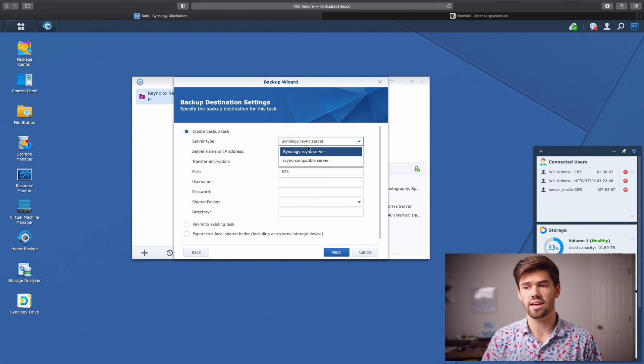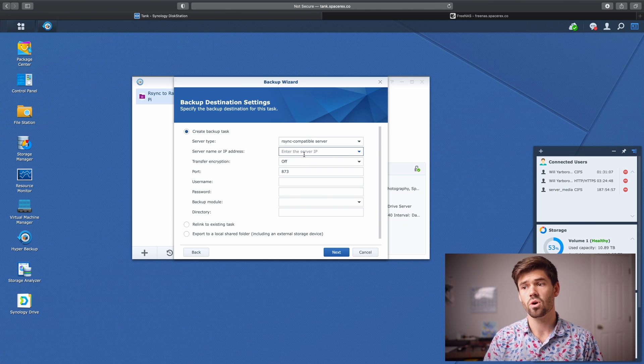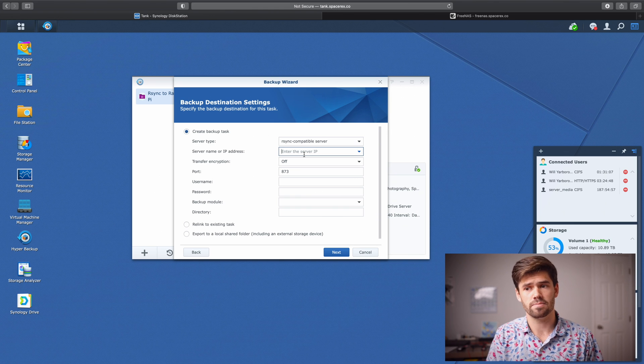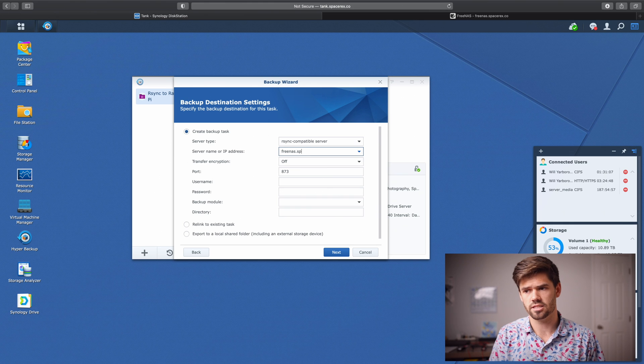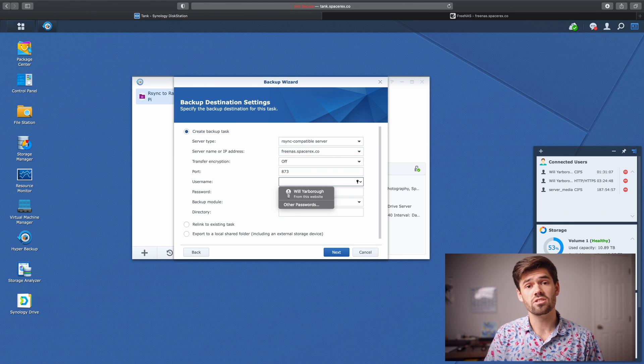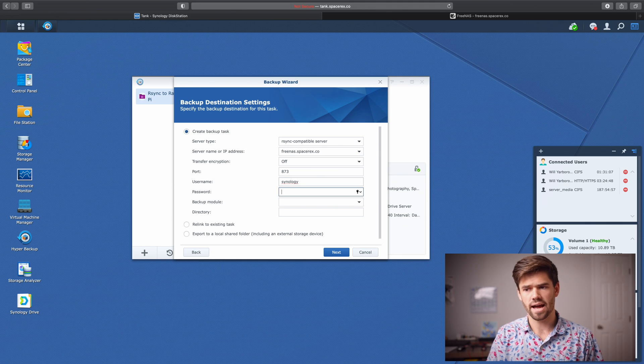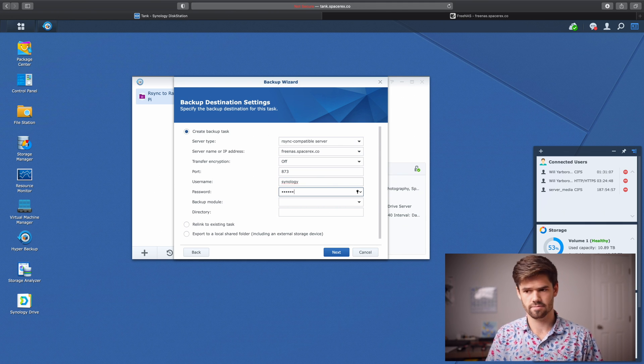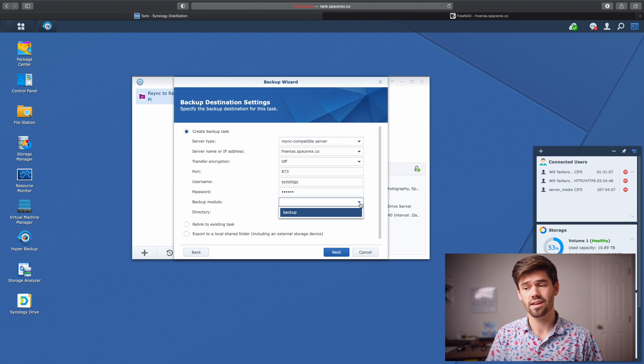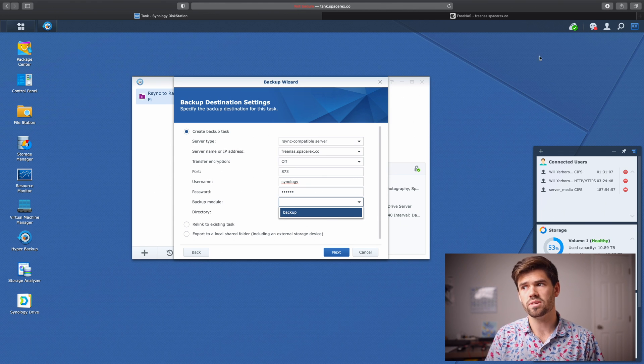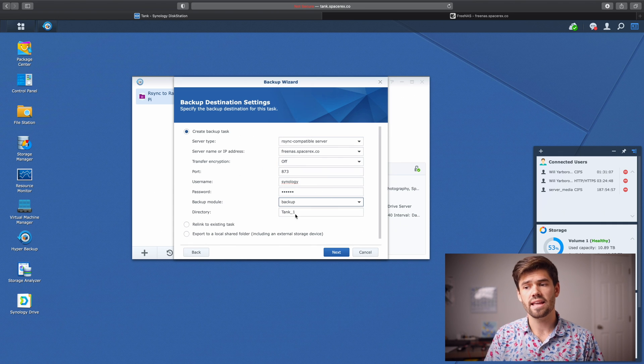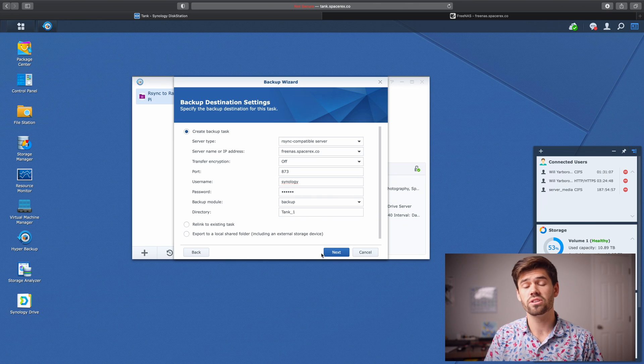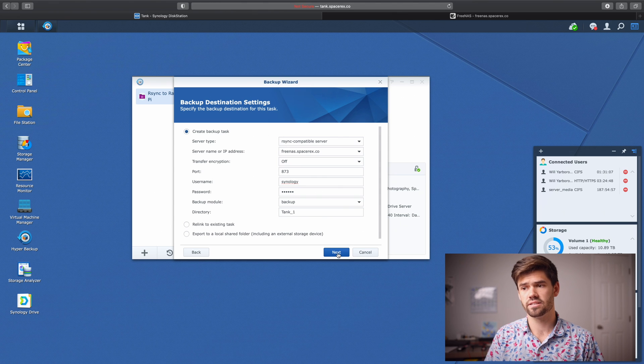So now we're going to call it an R sync compatible server. And we're going to enter the IP address, or in this case, the host name of my free NAS build. And so that is free NAS dot space tracks dot co, which is locally what I've got it set up as. And so now for the username, I called it Synology and the password was one, two, three, four, five, six. And so now when we do this downtick error, it's going to be the moment of truth. And look, that backup module successfully came back. So that is the backup module that we set up in our free NAS build. So we're going to select it. And now it's going to create a directory and perfect. That means we are all set up and running and authentication has worked. So now we're going to go ahead and click next.